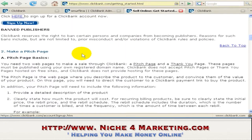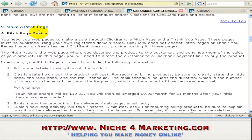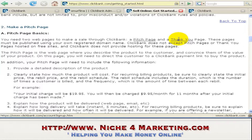After we have created the account, we are supposed to make a pitch, which is basically your sales pitch. It consists of two pages: a pitch page and a thank you page. The pitch page is basically the sales page of your product — the page which explains everything about your product and how they can order it. The thank you page is where your customers will be redirected to after they make a successful purchase, and that is the page where you thank your customer.